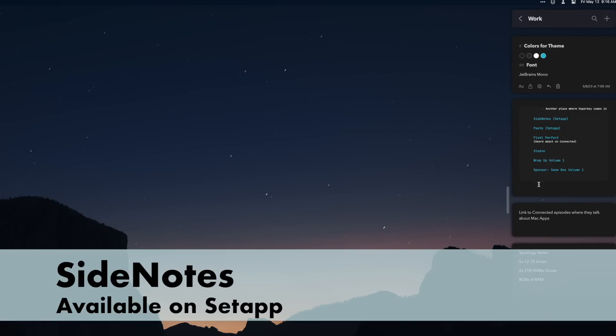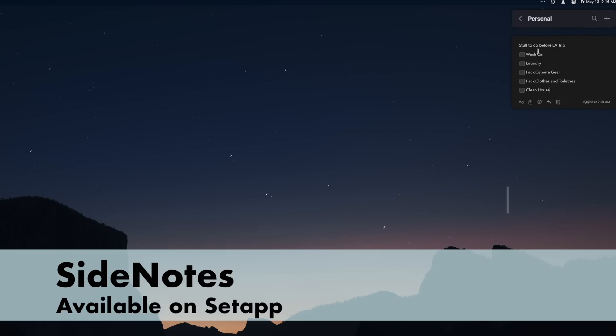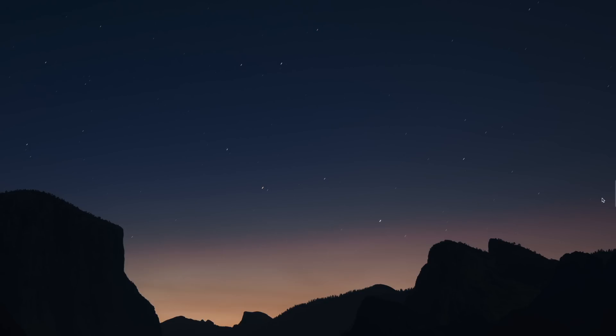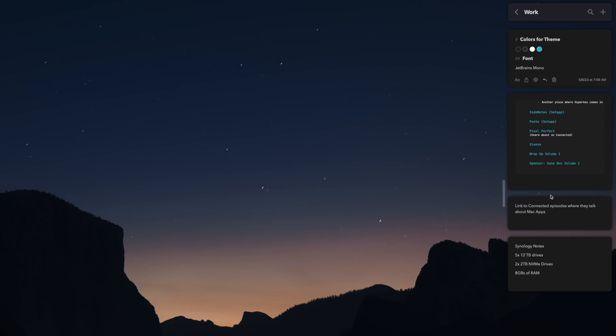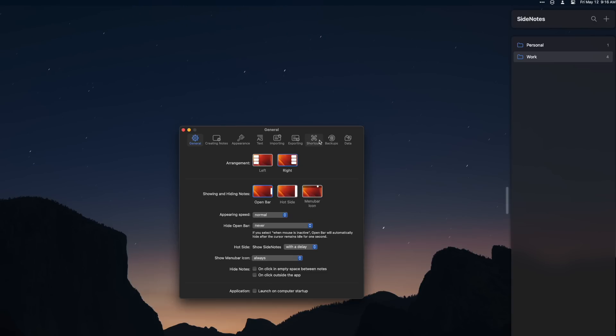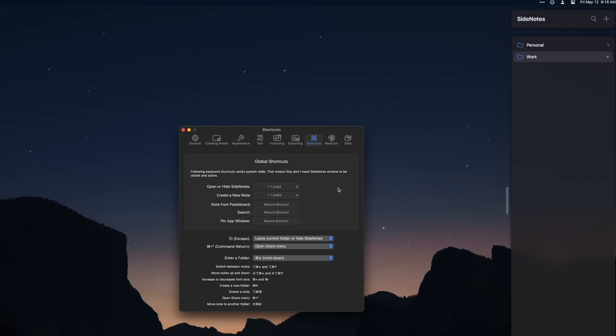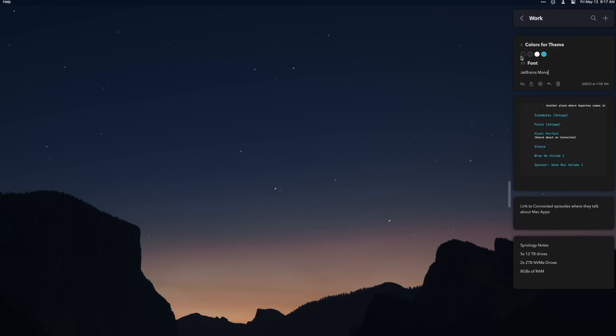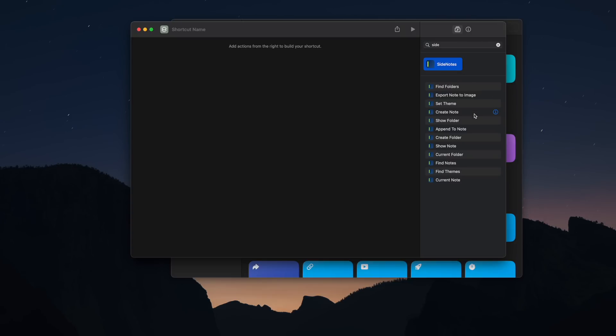Side Notes is a note-taking application that sits on the side of your display. The idea is you should always have quick access to your notes. By default there is a bar that sits on the side of your display — click it and it opens up. You can also set up global keyboard shortcuts to trigger opening Side Notes, creating a note, and pasting clipboard content into a new note. Side Notes supports Markdown including tasks, images, color rendering, code snippets, and Shortcuts integration. It's a really interesting idea and I think it's a good app, even though I'm trying to pare down on note-taking applications.